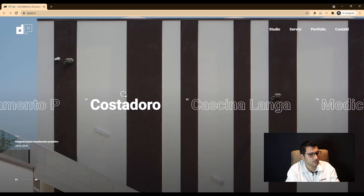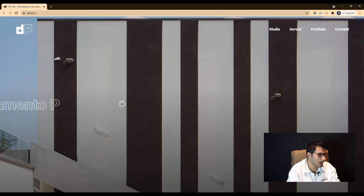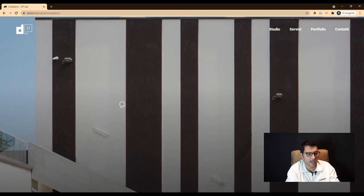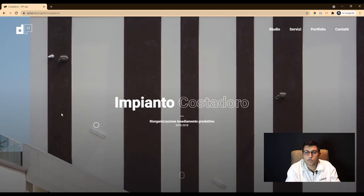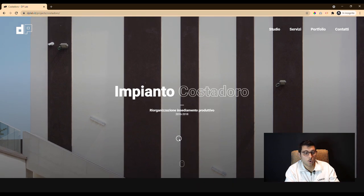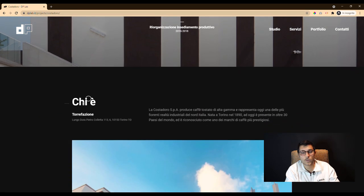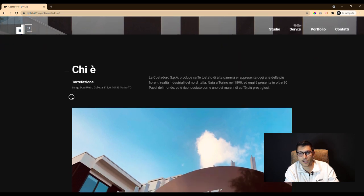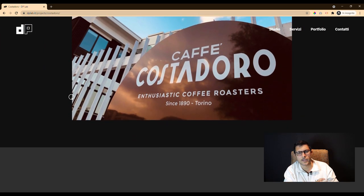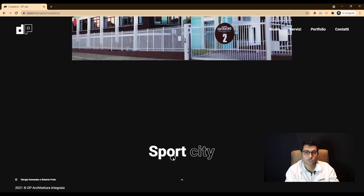For this reason our idea was to create a visual site in which photos and images were the main protagonists. For this we have created a site with Ajax technology, visually satisfying and with harmonious movement, harmonious web transitions.